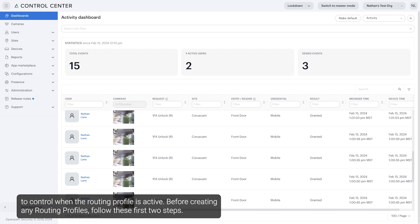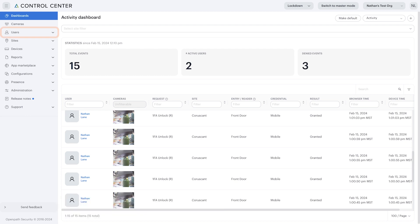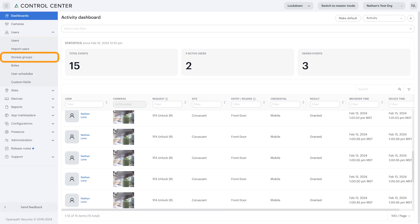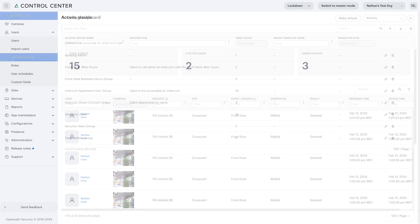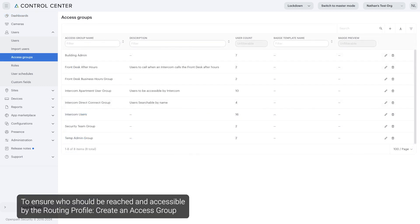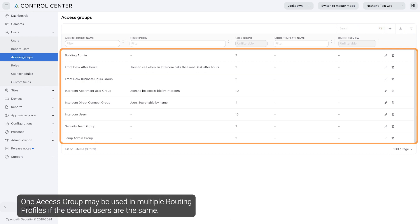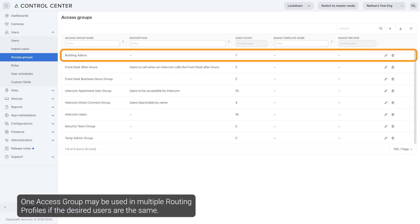Before creating any routing profiles, follow these first two steps. Under Users, to ensure who should be reached and accessible by the routing profile, create an access group or ensure an existing access group contains the correct users. One access group may be used in multiple routing profiles if the desired users are the same.